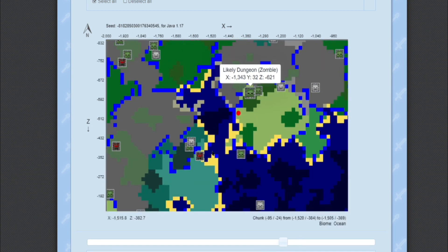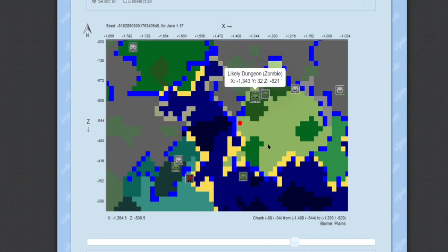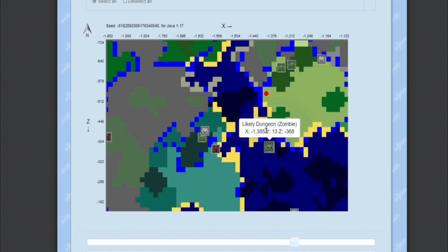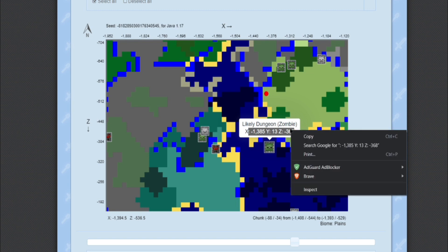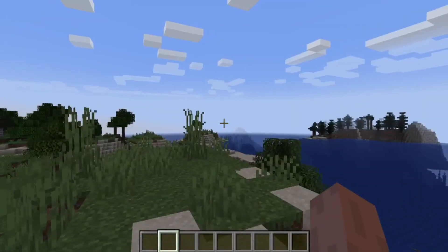First, see what all the dungeons near you are. If you need a specific dungeon type and don't want a zombie spawner, you can choose accordingly. Click on one, get its X, Y, Z-axis coordinates, and copy them.